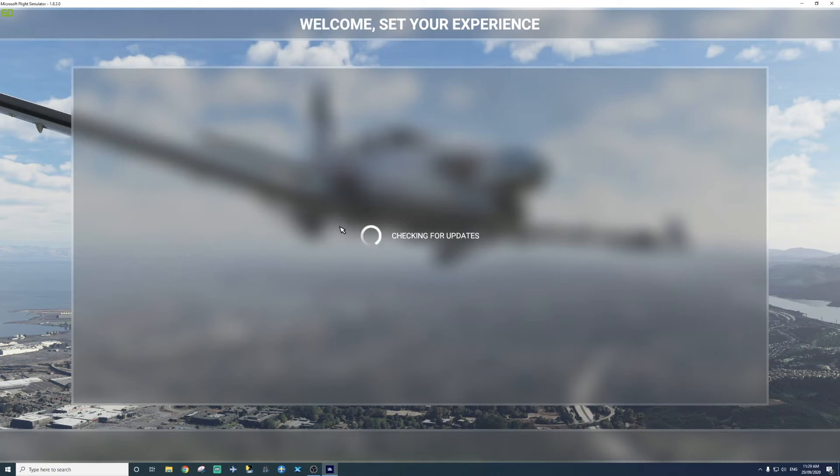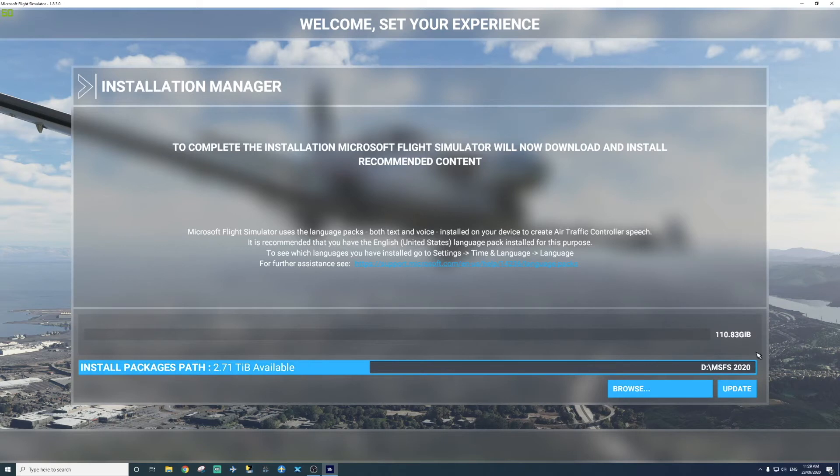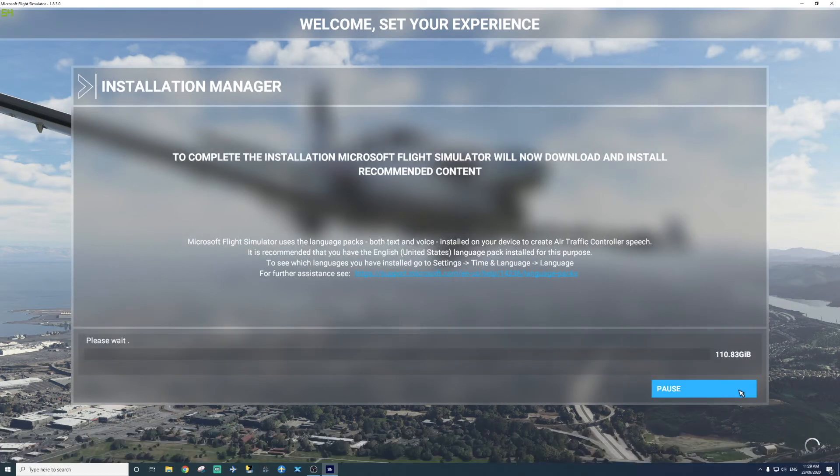So basically what I'm doing now is I'm going to get it to install the simulator in the MSFS 2020 folder in my D drive. So here, D drive, MSFS 2020 folder. Once it is all set to install, you simply press update. And now it's going to install.